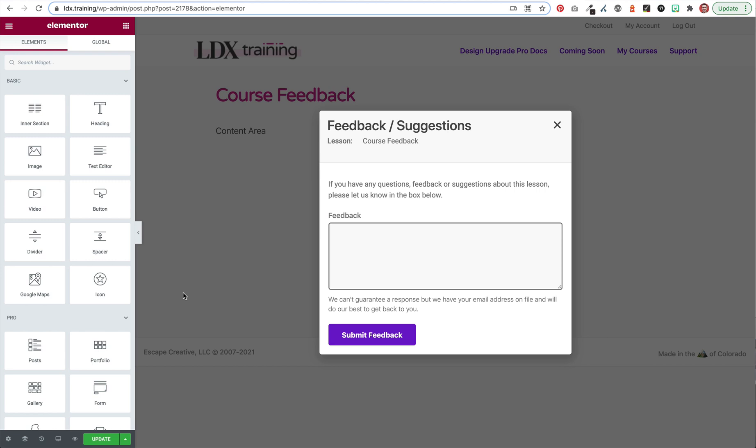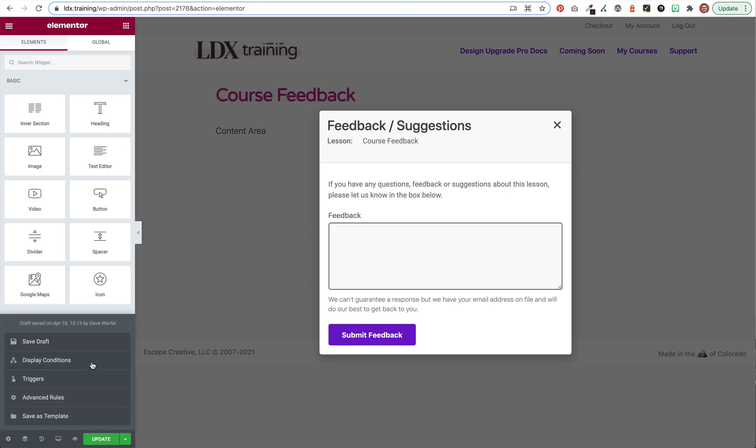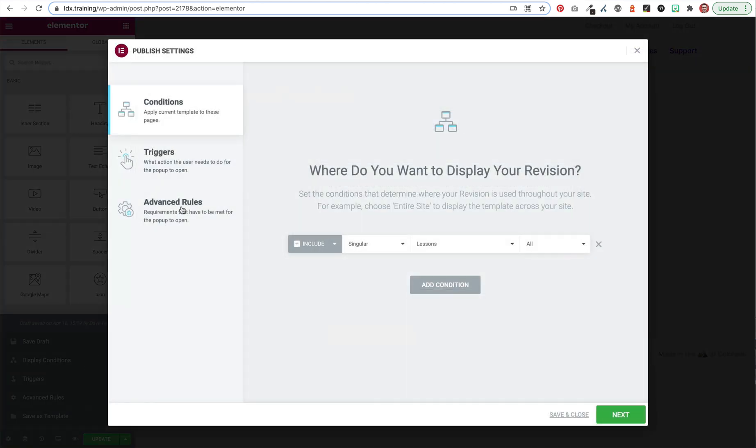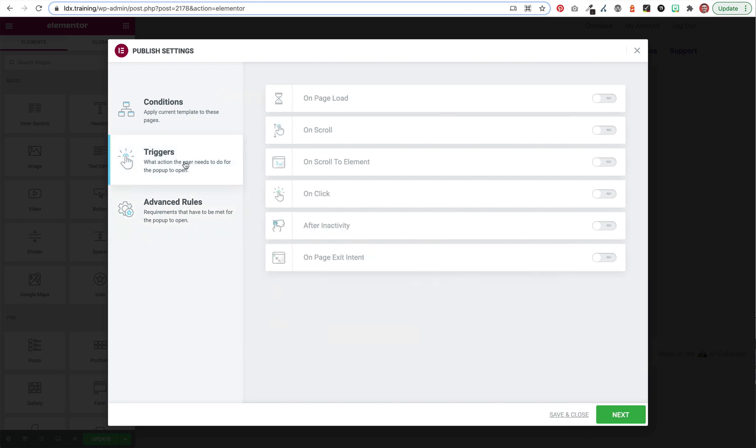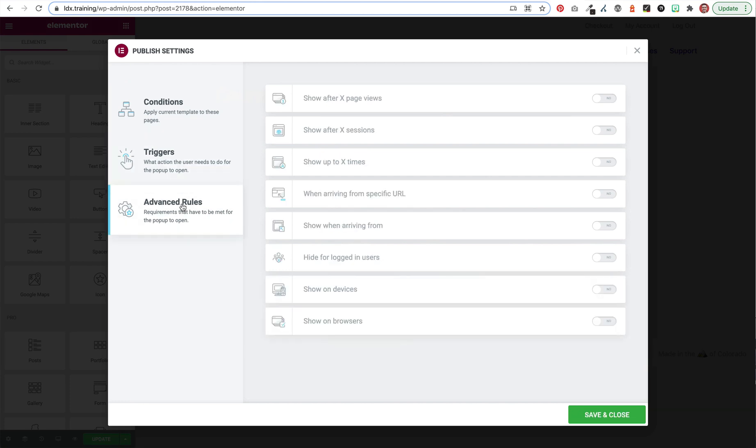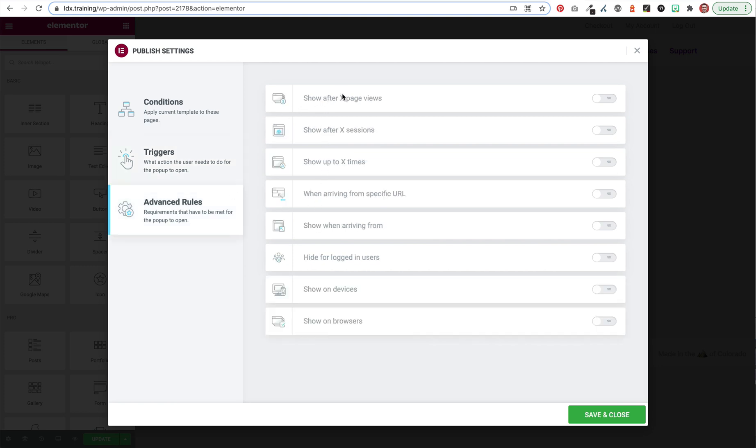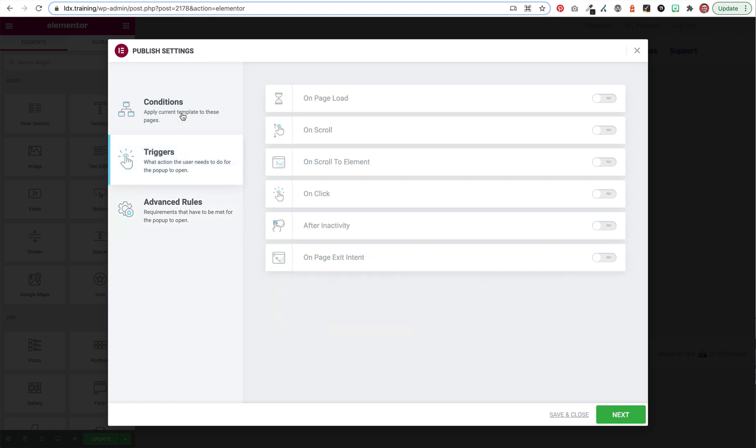The final thing we should do before we publish this pop-up is we should come down here to the arrow right next to the update or publish button. And let's take a look at the display conditions, the triggers and the advanced rules. So for triggers and advanced rules, we don't need to make any changes or enable any of these. We are going to trigger this on our own through a button. So we don't need any of these automatic triggers like page load or scroll or any of this kind of stuff. And we don't need any advanced rules. You could come in here and choose to set some of these, but for a feedback form like the way we're using it, I don't think any of these apply. So if you want to, go ahead and enable some of these if you really think it matters. But I would recommend not enabling any triggers or any advanced rules.